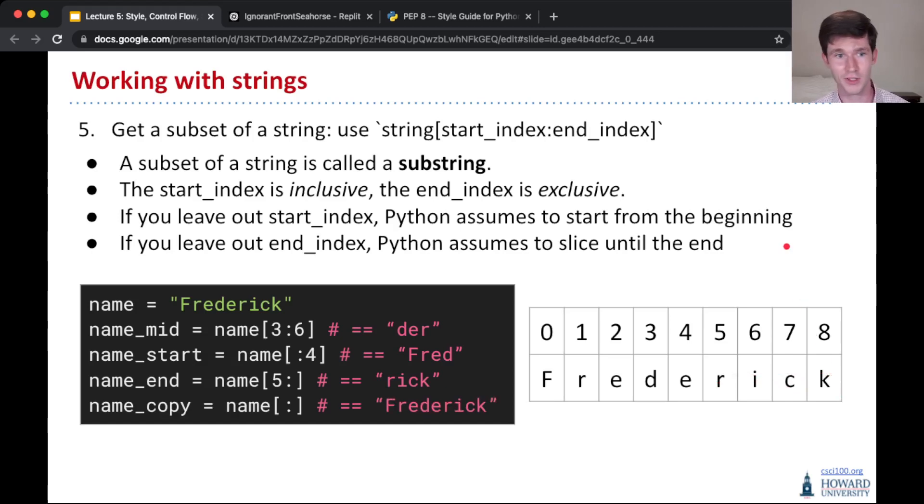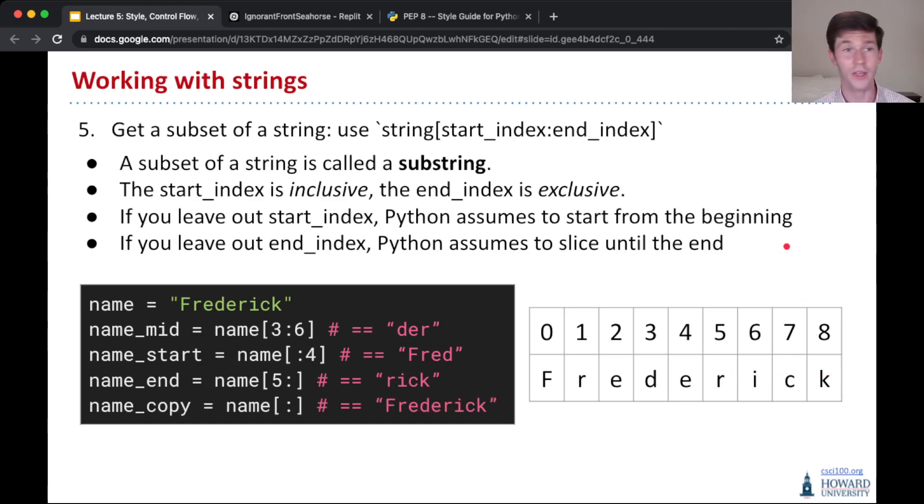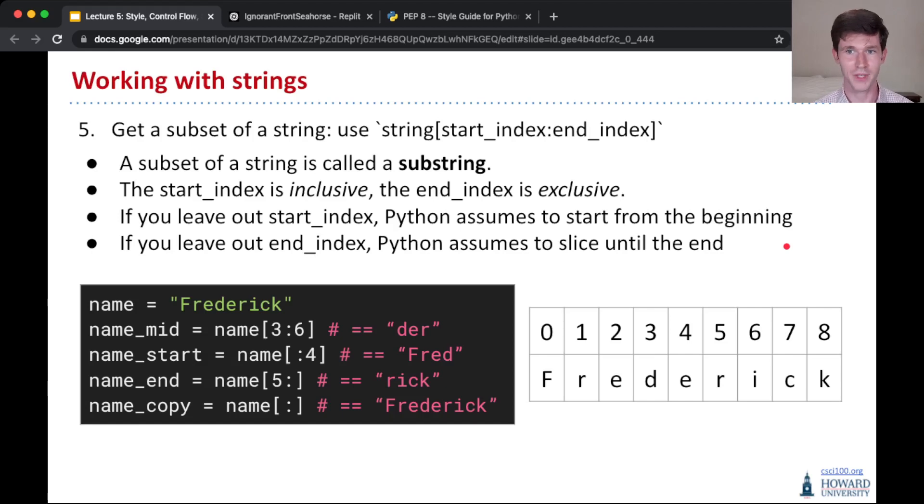And finally, if you follow this kind of closely, you might ask, hey, what happens if I leave out both? Well, yeah, you get an exact copy of the string because you start from the beginning and you end at the end for your substring.